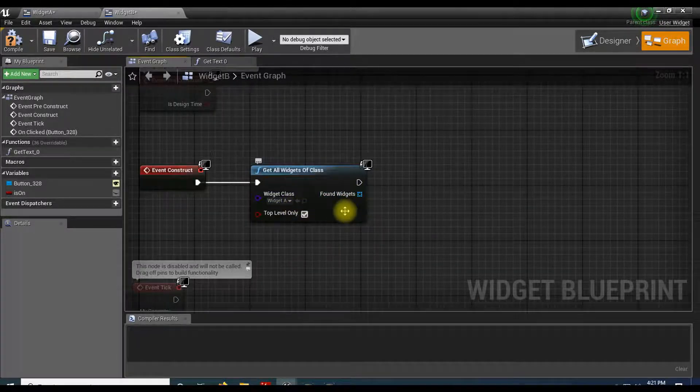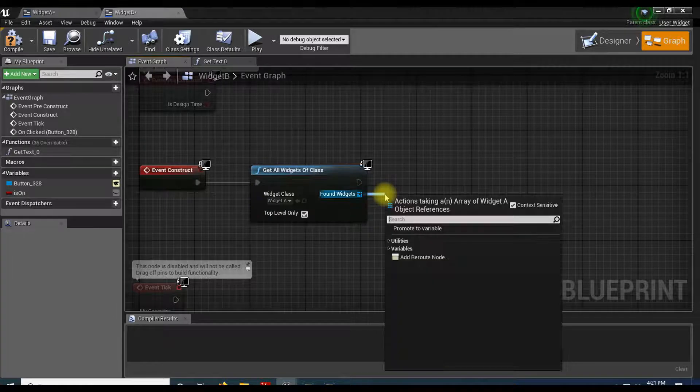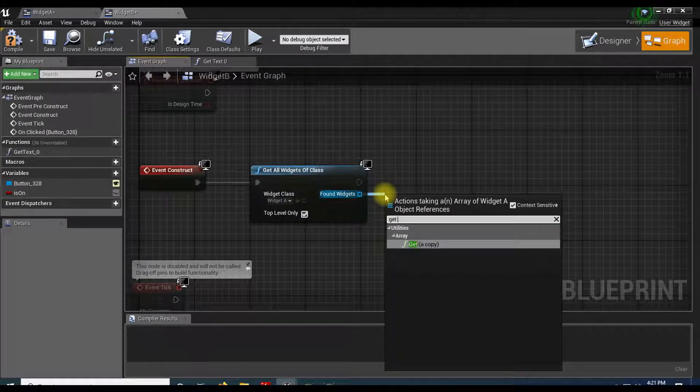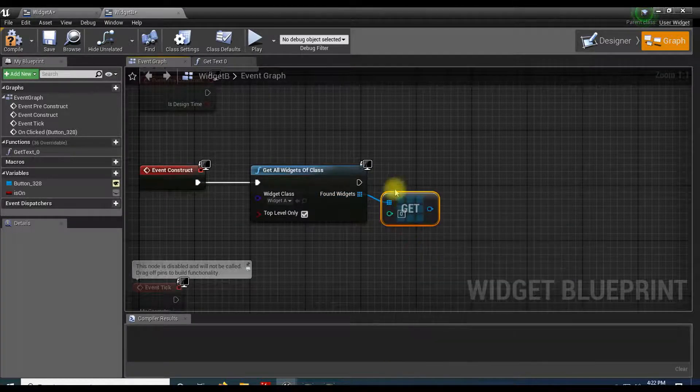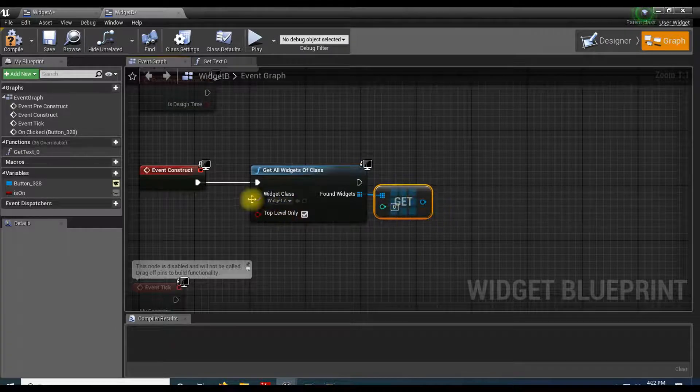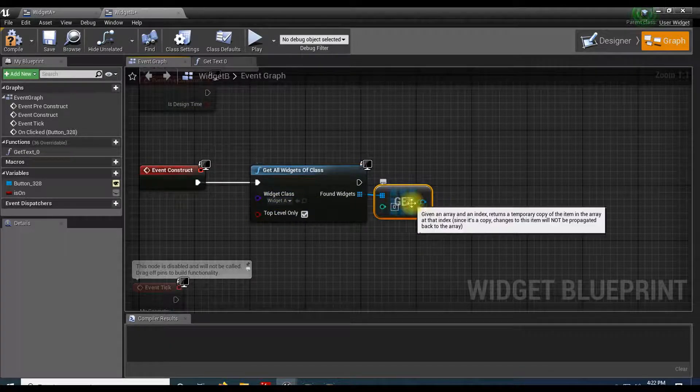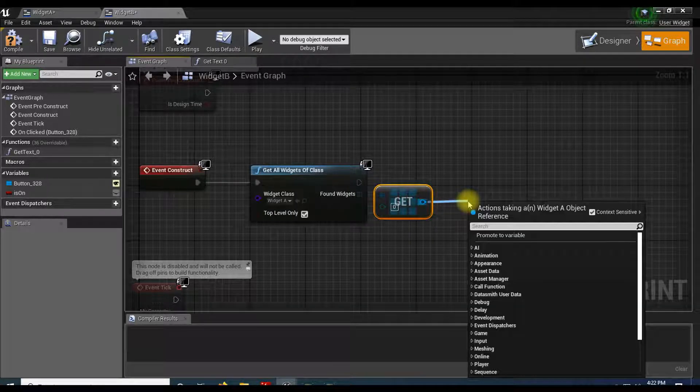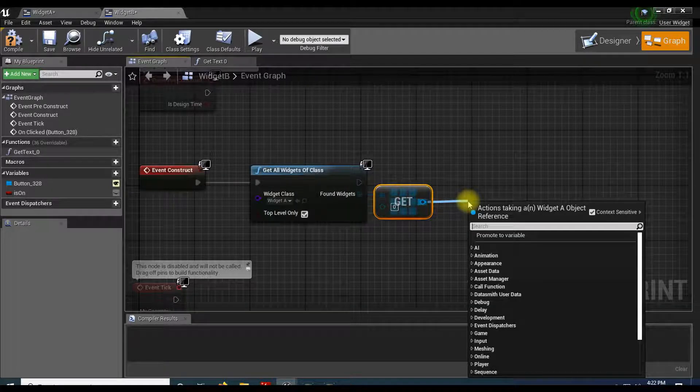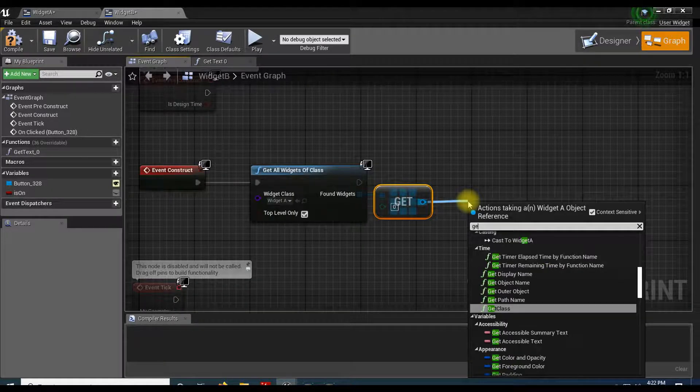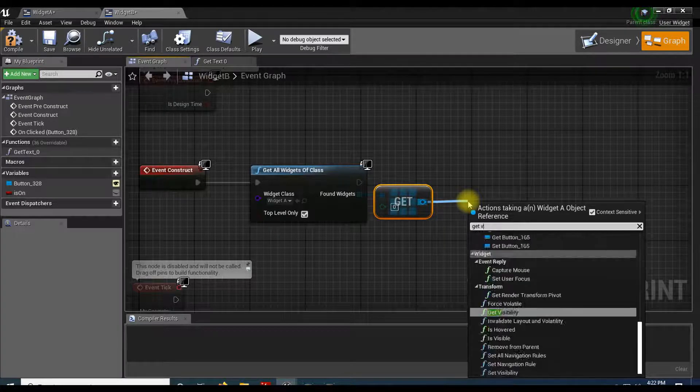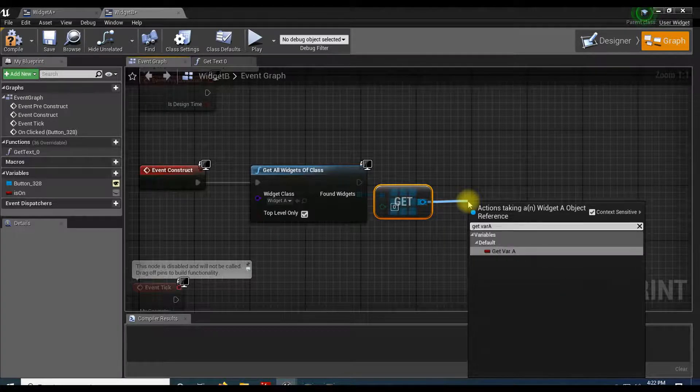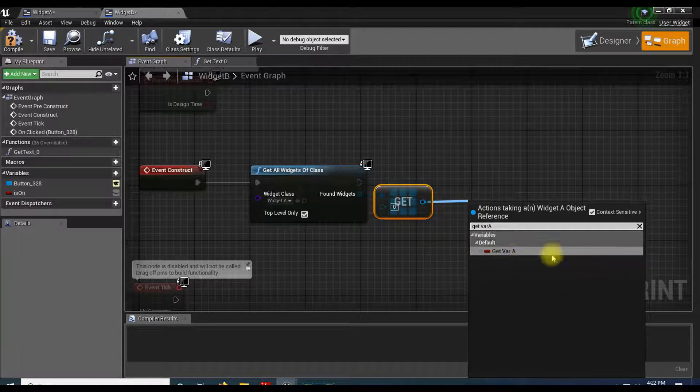I'm just going to create an array of widgets. I'm just going to do get a copy. So get copy. I only have one widget, so getting one is fine. If I had a loop, I could just do a loop. So out of my copy, I have access to that variable. So get var A. And you can see it's there.